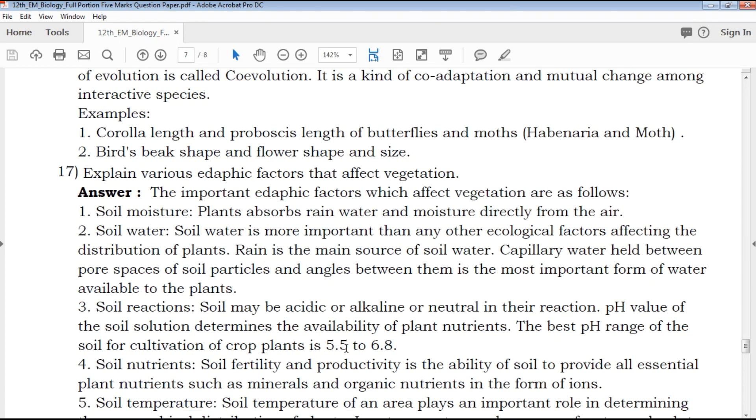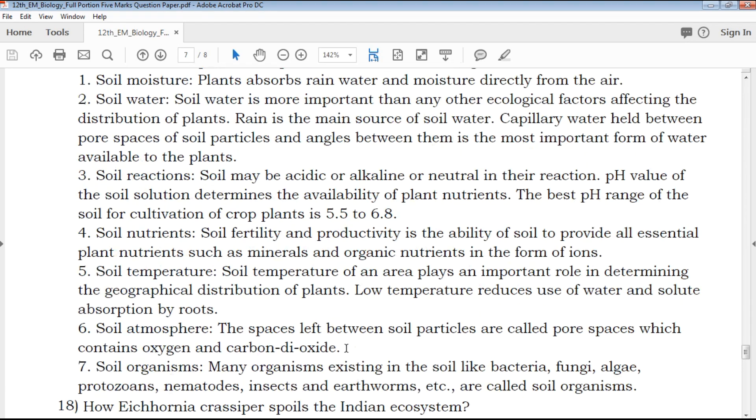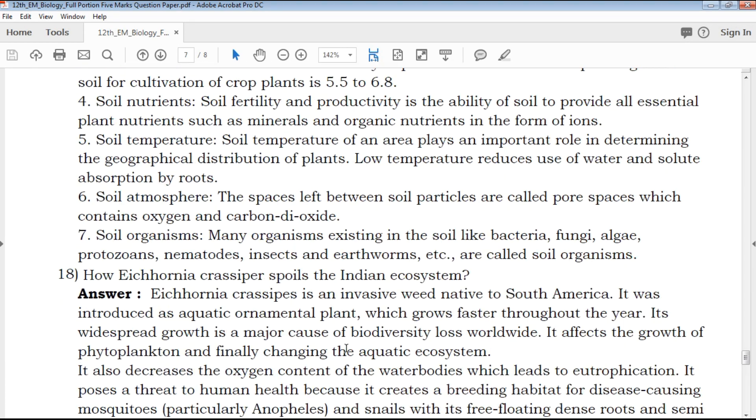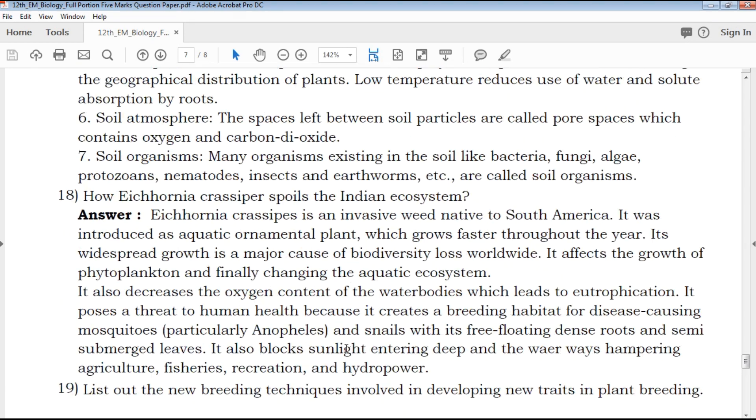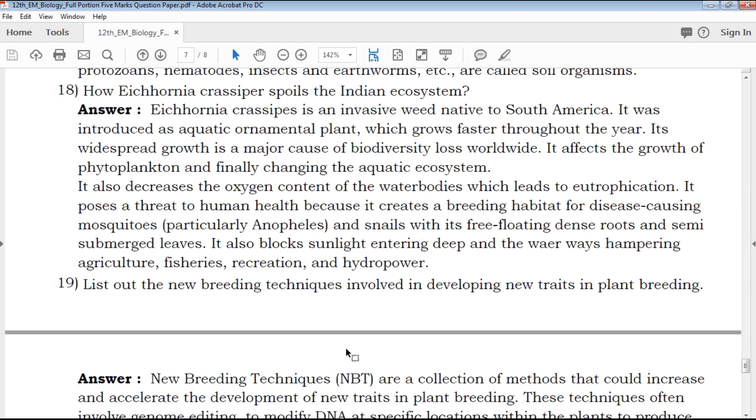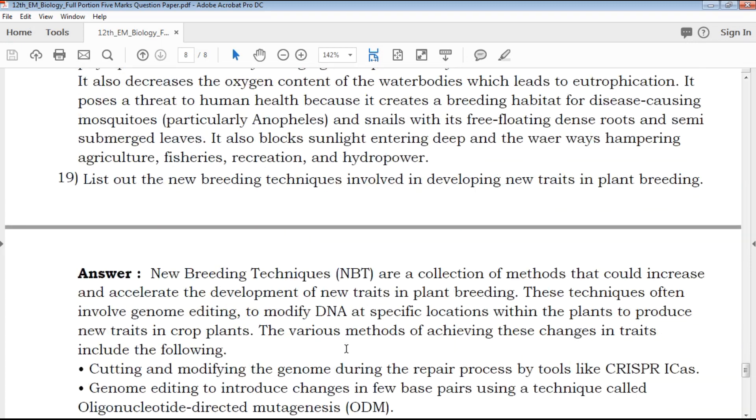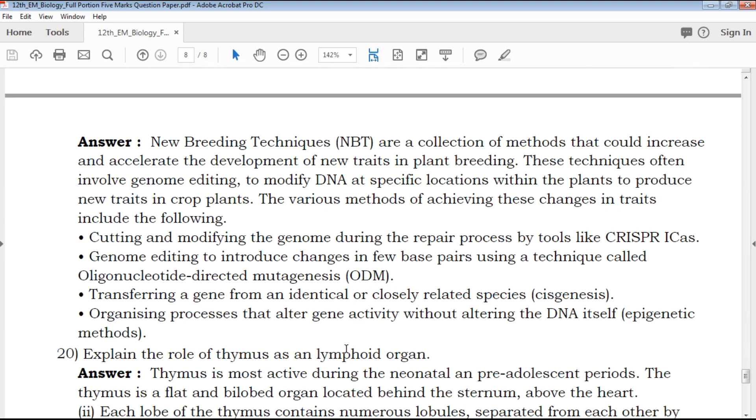If you download this PDF, the download link is available in the description below. Click, download, and use it. You can also share it with your friends.